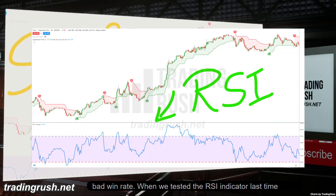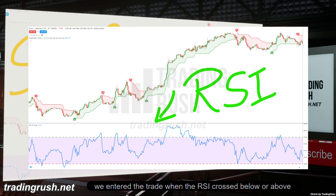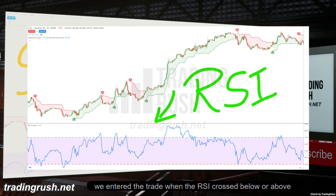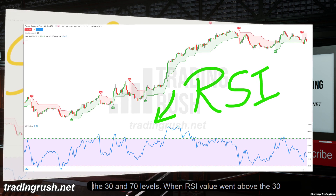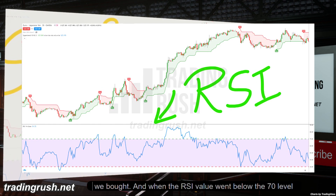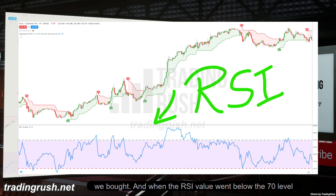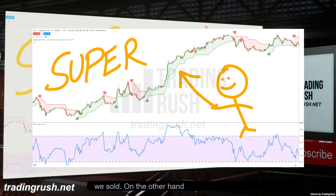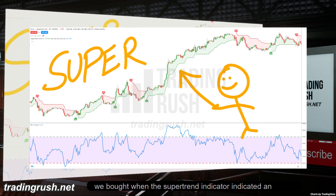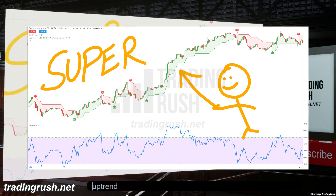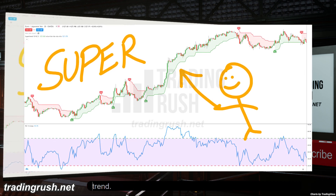When we tested the RSI indicator last time, we entered the trade when the RSI crossed below or above the 30 and 70 levels. When the RSI value went above the 30 level, we bought, and when the RSI value went below the 70 level, we sold. With the supertrend indicator, we bought when it indicated an uptrend and sold when it indicated a downtrend.